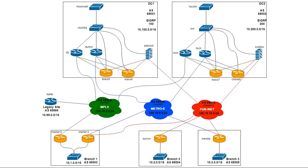Now as we move kind of south into the rest of the network, what we have is two MPLS providers, MPLS and Metro E, and then our public internet cloud. So these are the three different transports that the customer is using and that they want to be able to build IPsec tunnels over and build an SD-WAN fabric over.